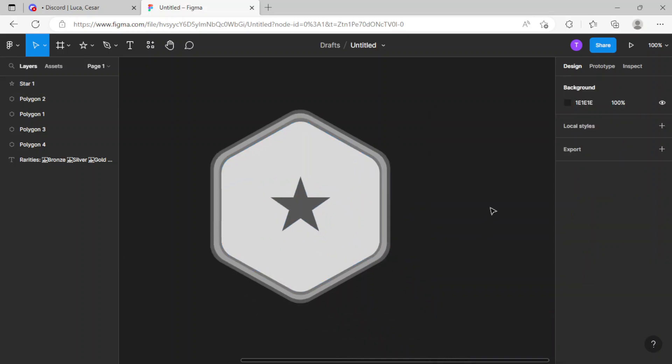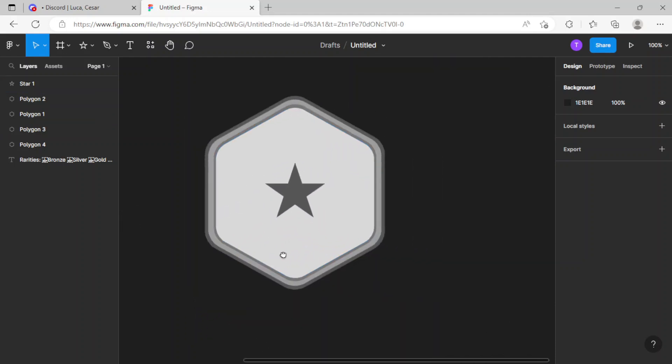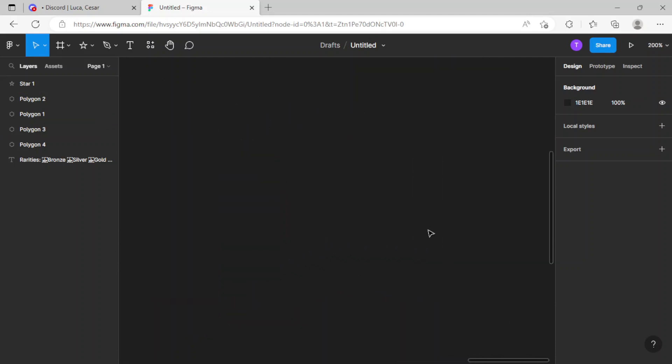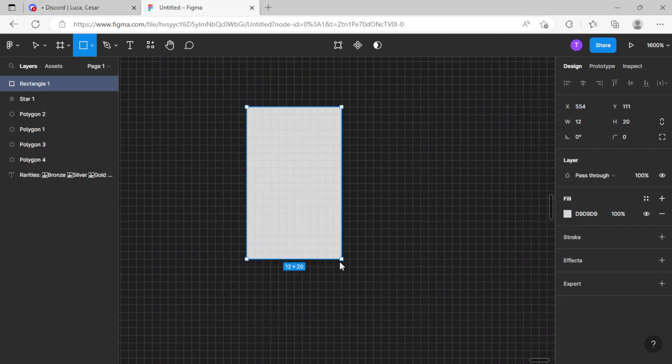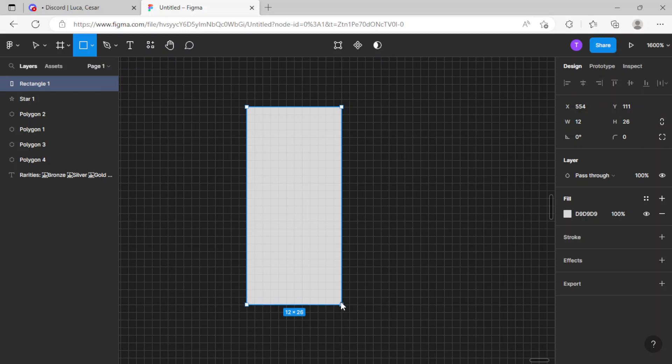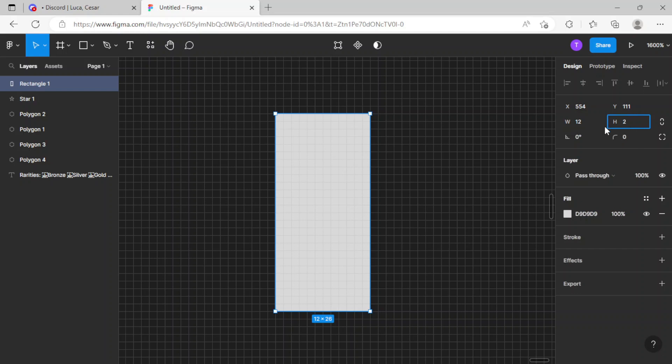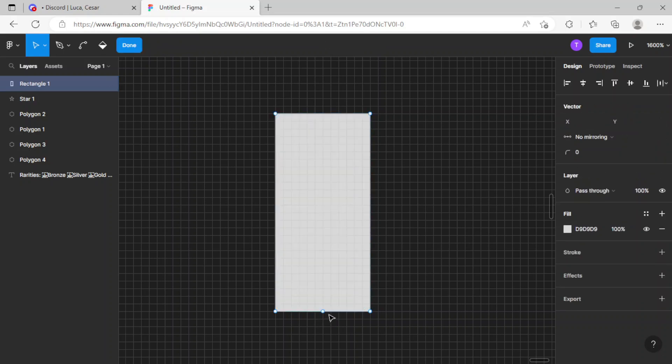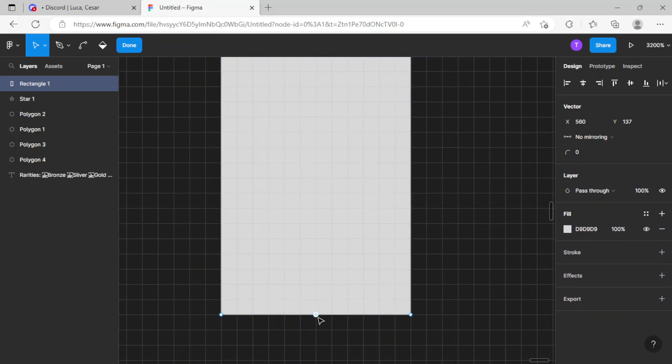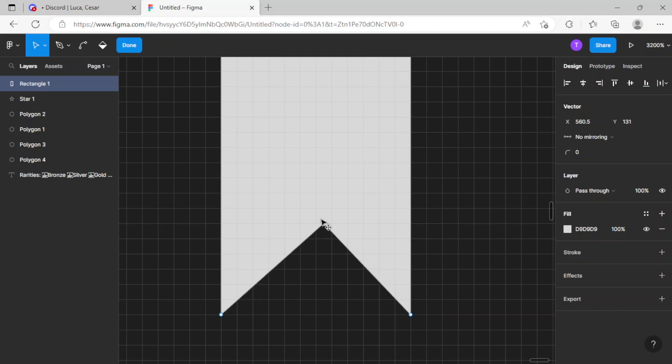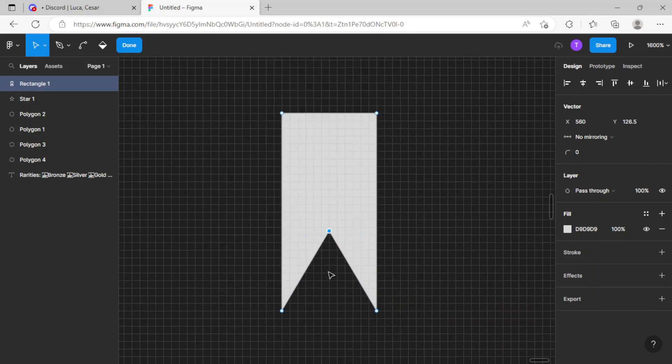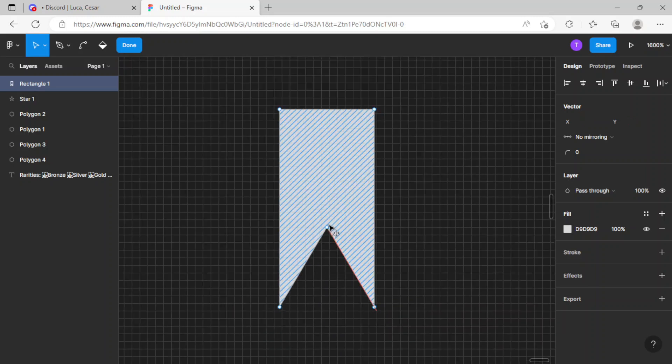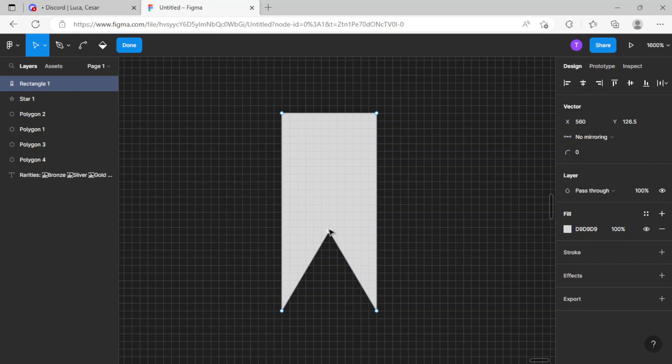Now to make the ribbon, I'm just gonna go to the rectangle tool and draw a rectangle right over here. Now just gonna get the middle vector and scale it up. That looks good.